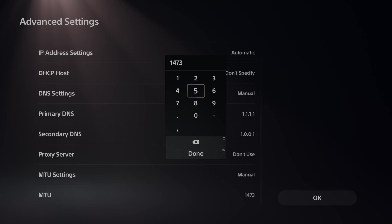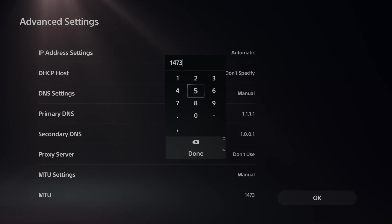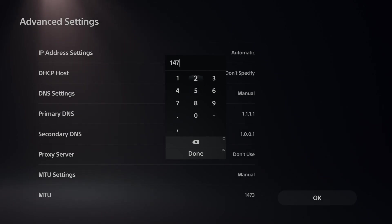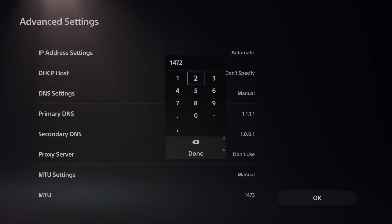Now the default is going to be 1500. And 1500 is probably going to be the best for most people, but if you're experiencing lag, try changing this to a lower value like 1473 or 1472 and press R2 and Done. Now this can help if your network is fragmenting or anything like that.